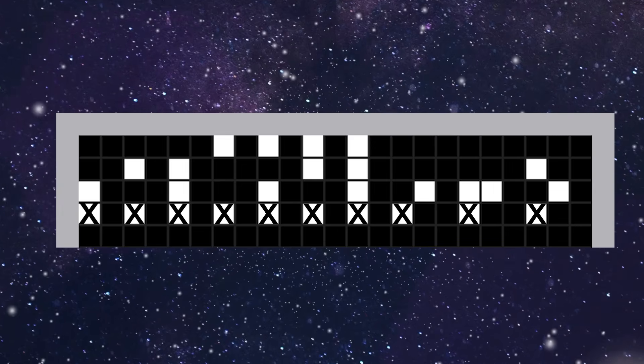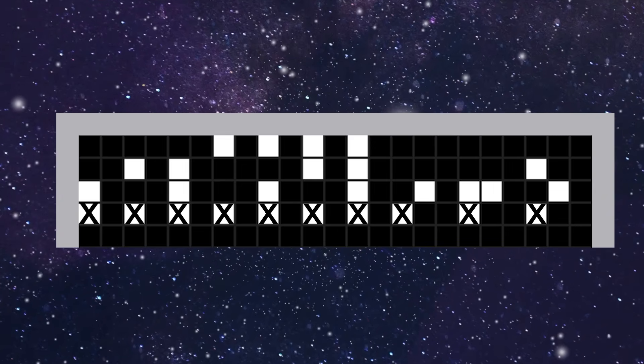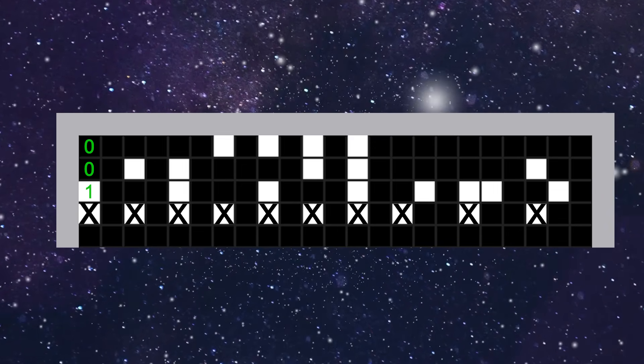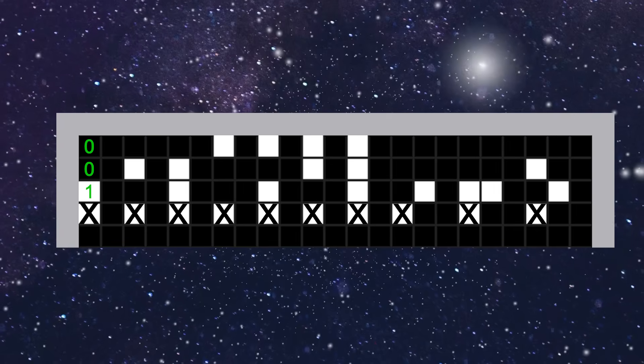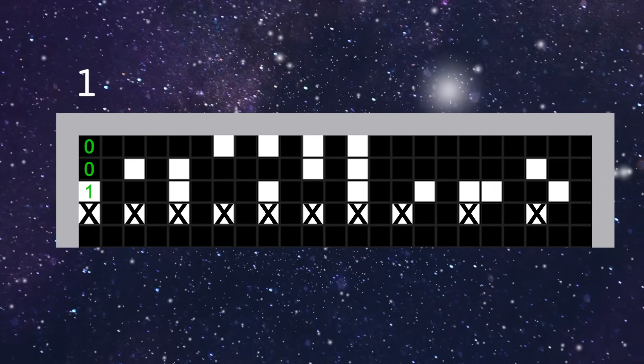So, black, black, white actually corresponds to 001, which if converted from binary, is the number 1.